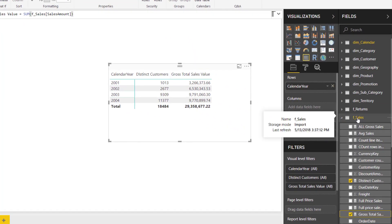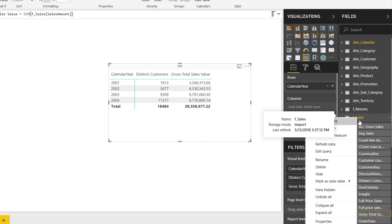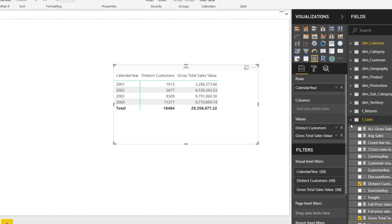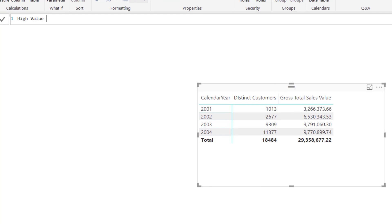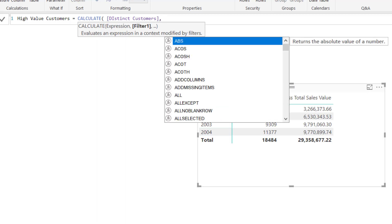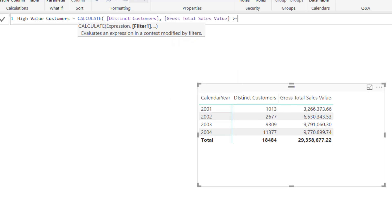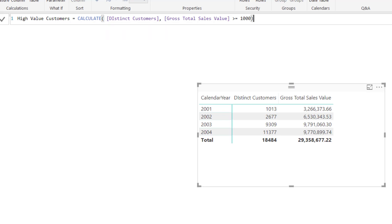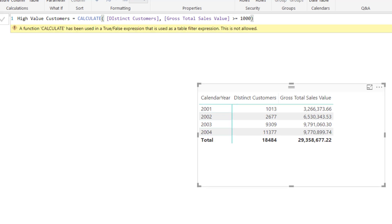The next step is to count the customers to whom the sales was made above $1000. Let us select the sales table, right-click and create a new measure. Let us name this measure 'high value customers' equal to, and start typing CALCULATE. In the first argument we specify distinct count of customers, which is the DAX measure we already created. Then the second argument will be for gross total sales value greater than or equal to 1000. Here you can see that I have referred to a DAX measure inside the filter argument of CALCULATE. Pressing enter, this is the error you will get if you specify any measures within the filter argument of CALCULATE — you can't simply specify measures there.